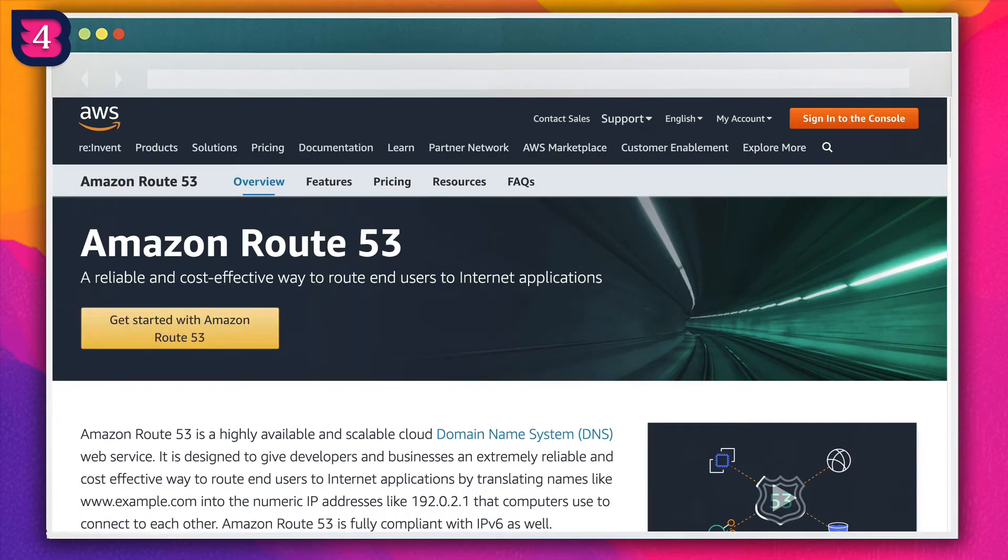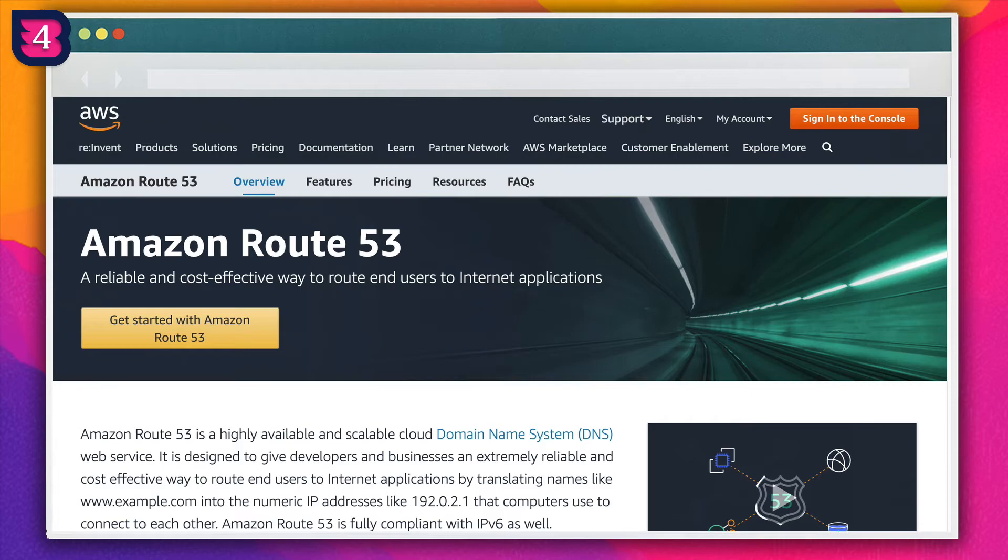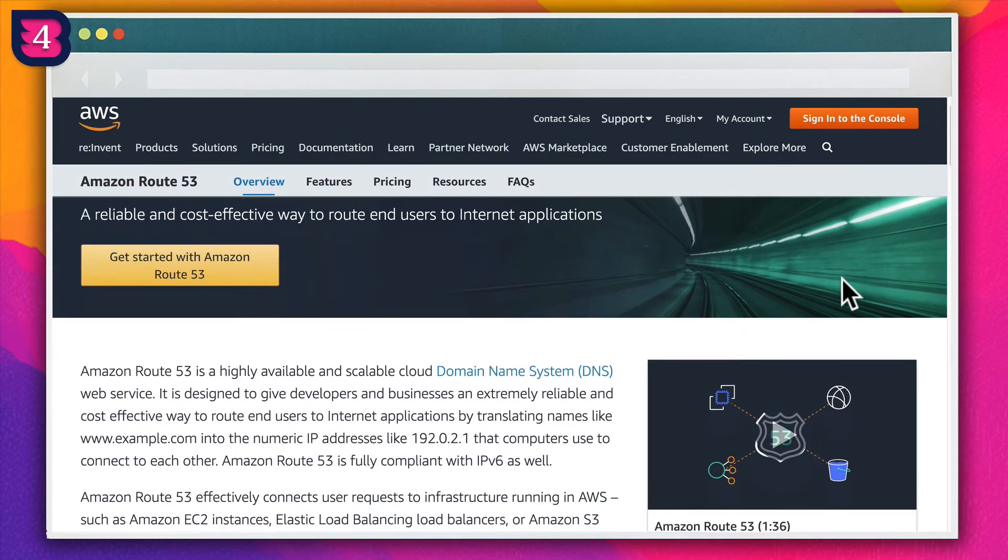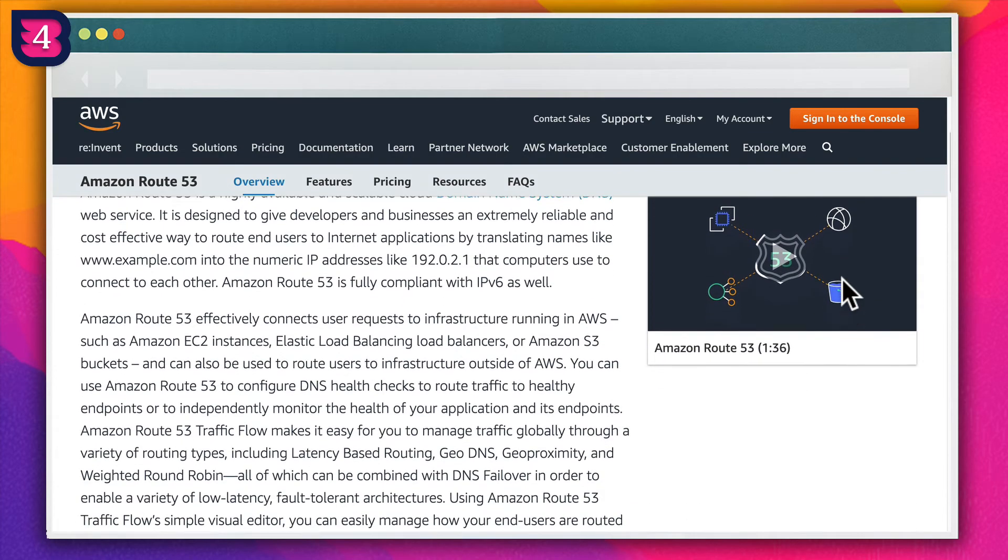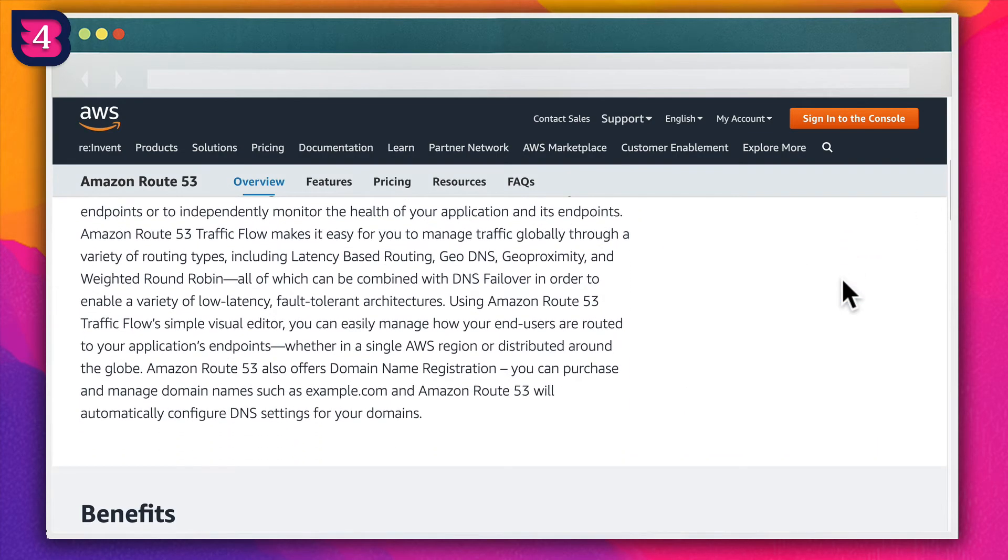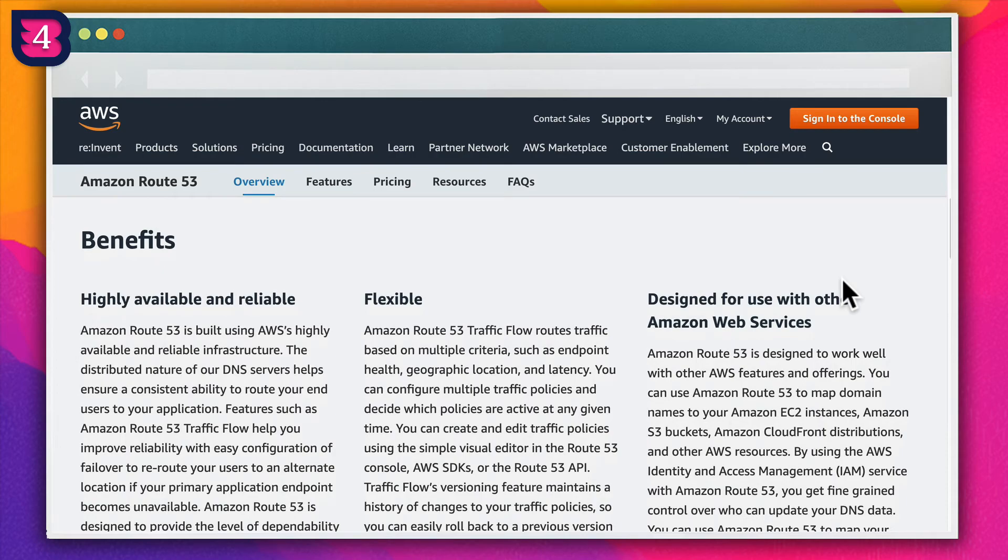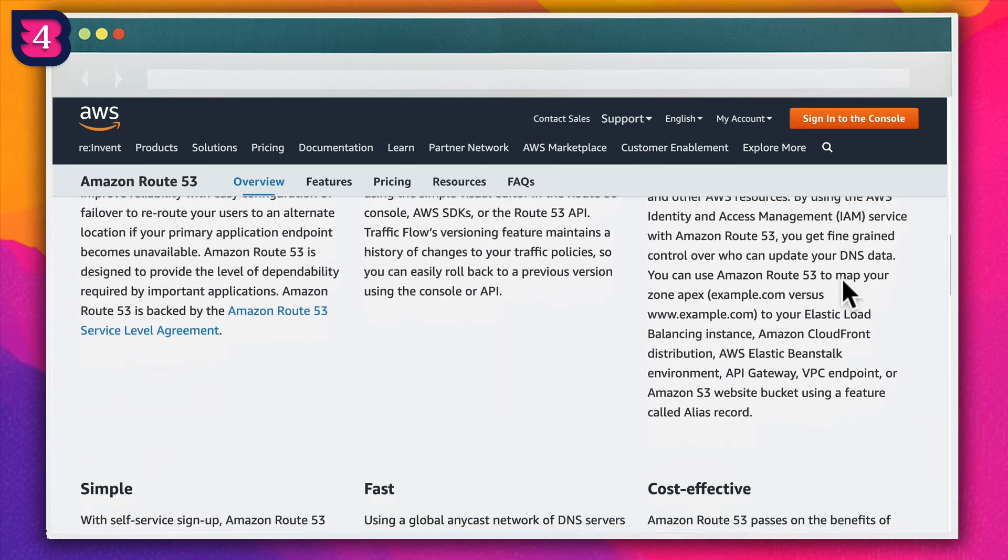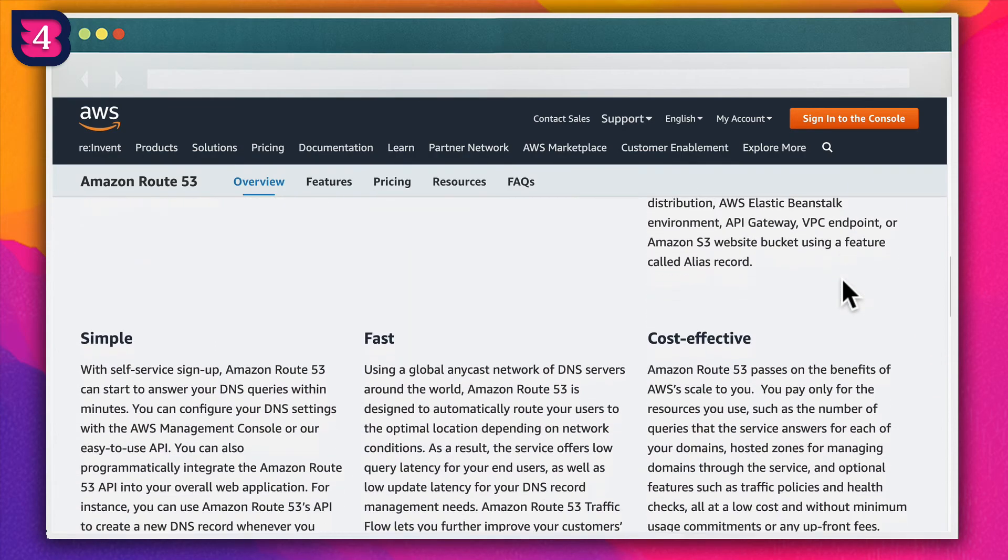DNS lookup times play a large role in TTFB. If you really want to go all out with improving it, look at a premium DNS provider like Amazon Route 53, which will help immensely with those lookup times.